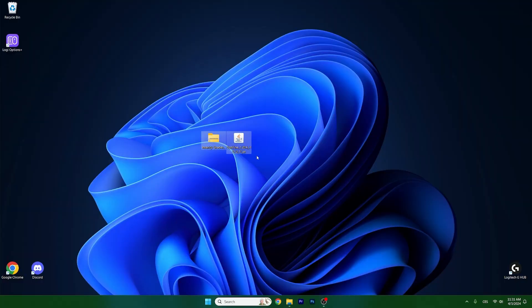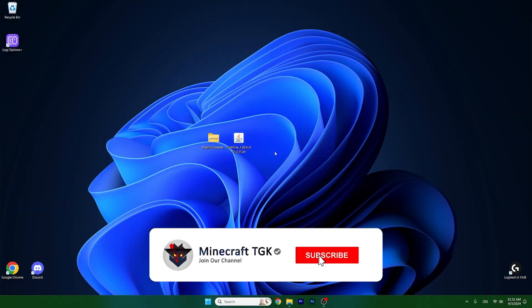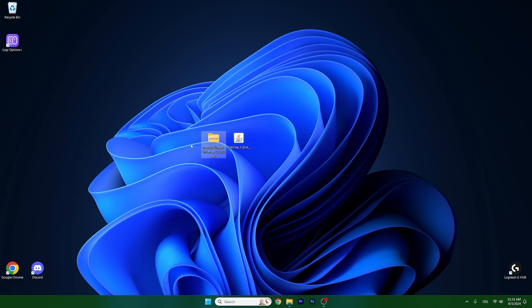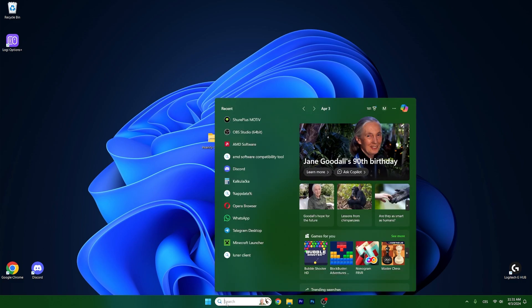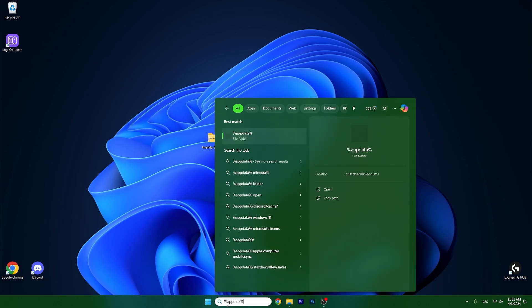For the download part, it's pretty easy. Just go to the video description and there's the download link for it. Download it and drop it on the desktop. Then go to the Windows search bar, type in %appdata%, and hit enter.